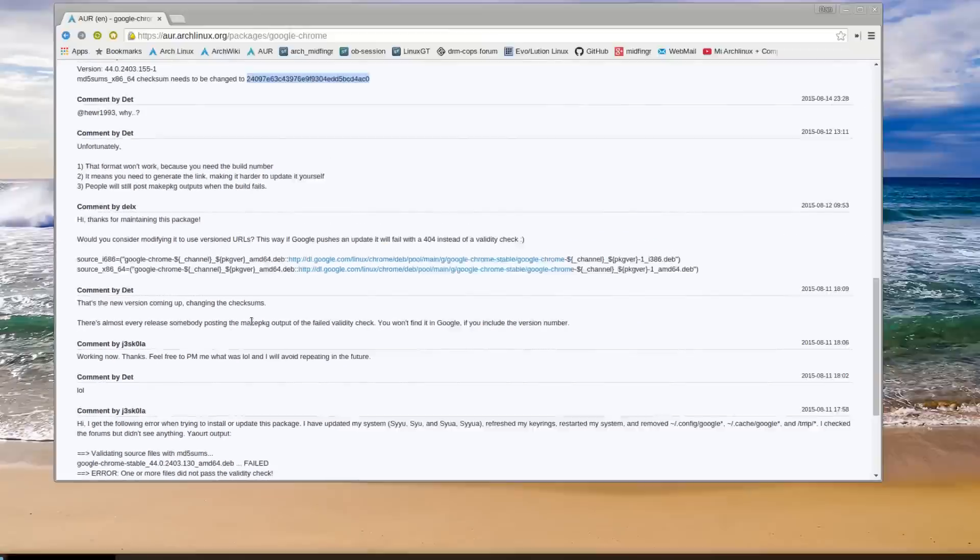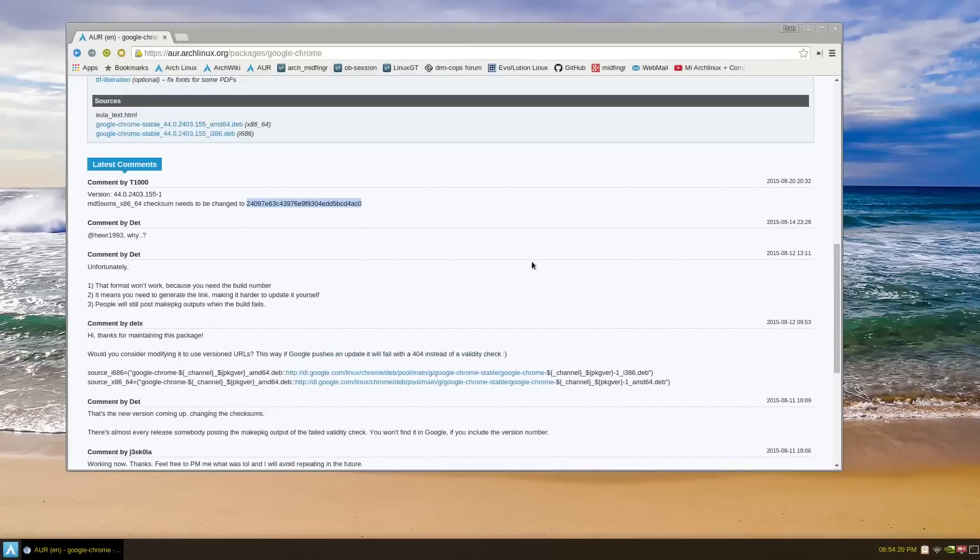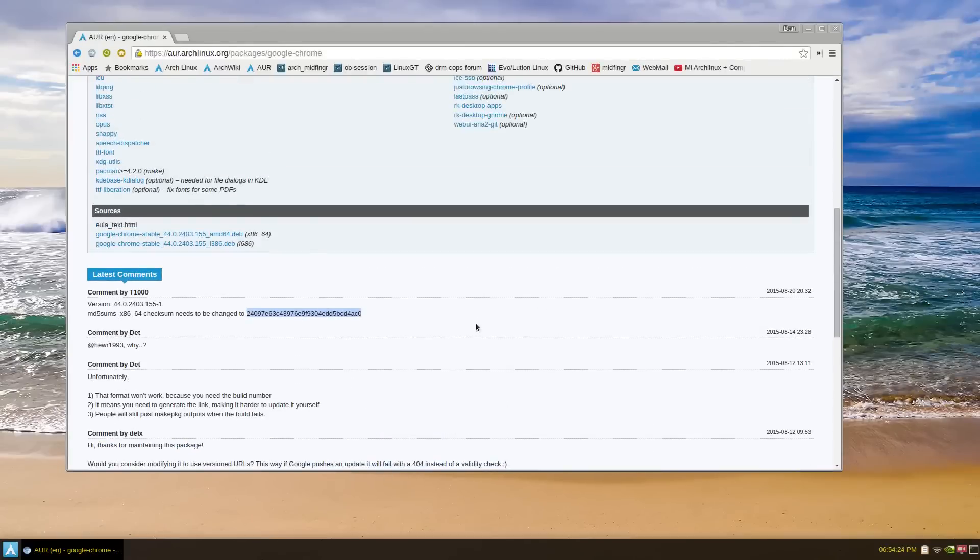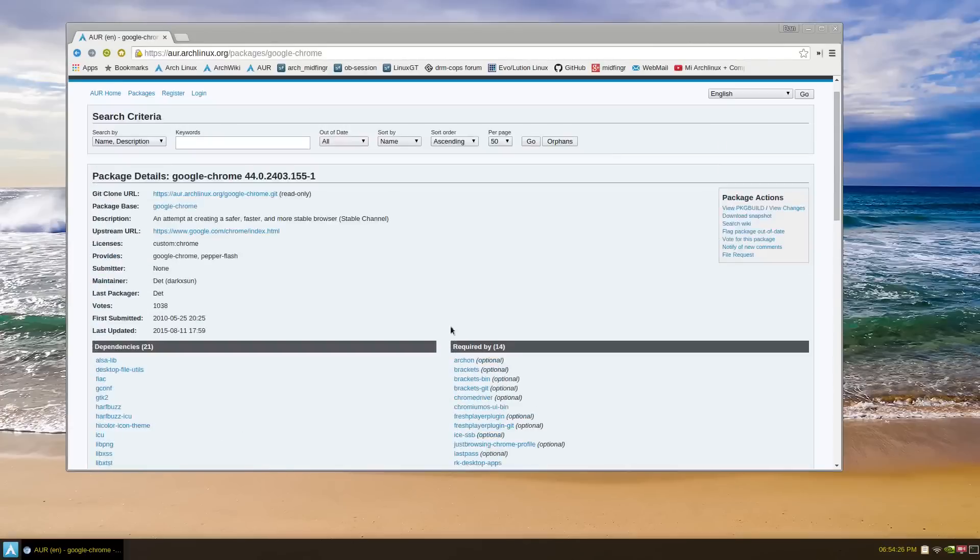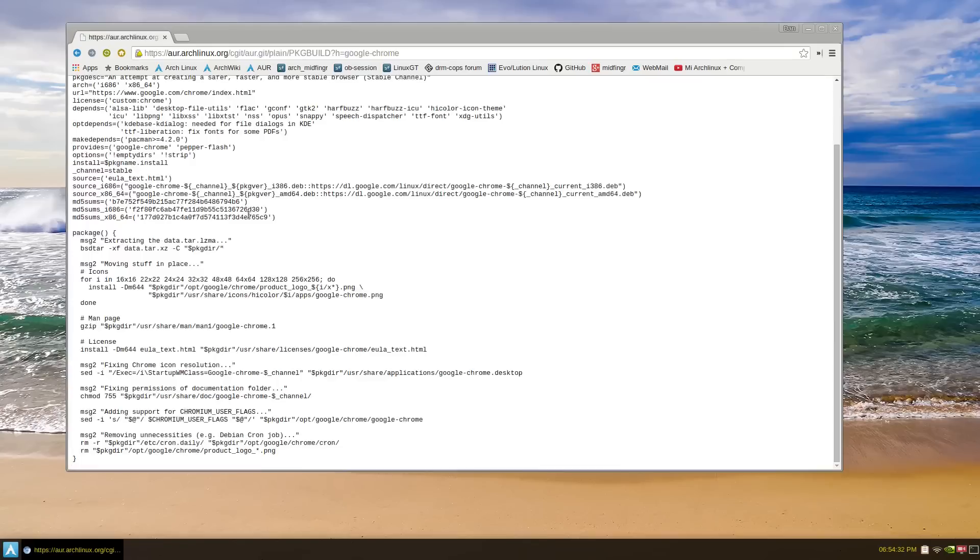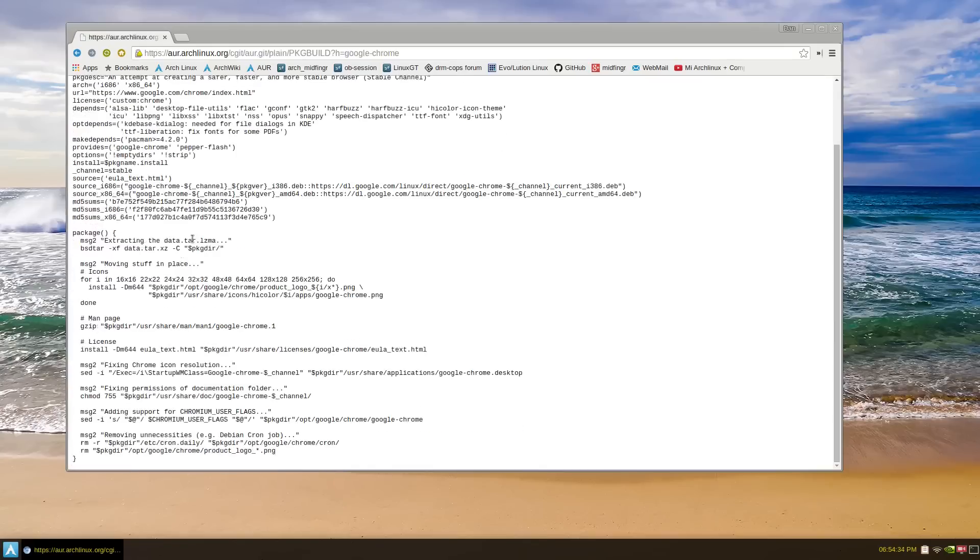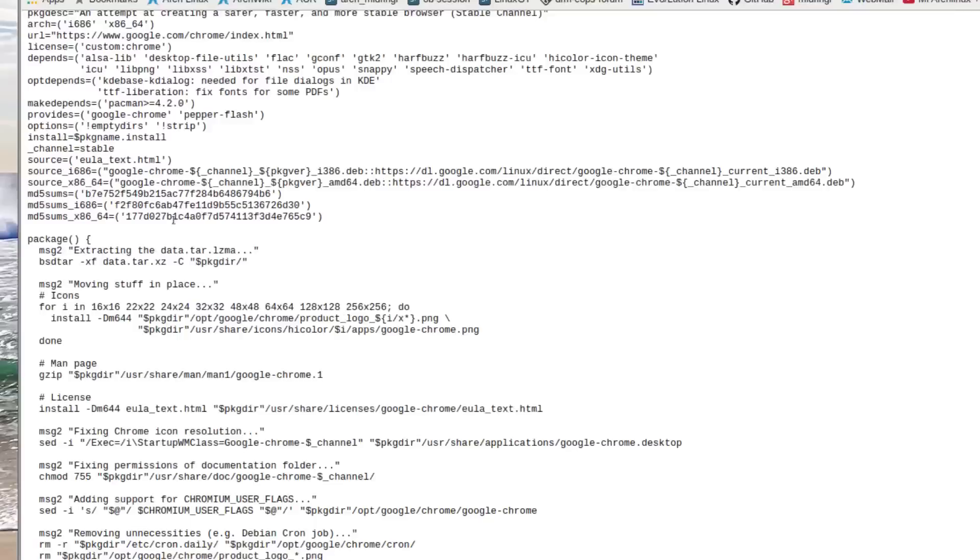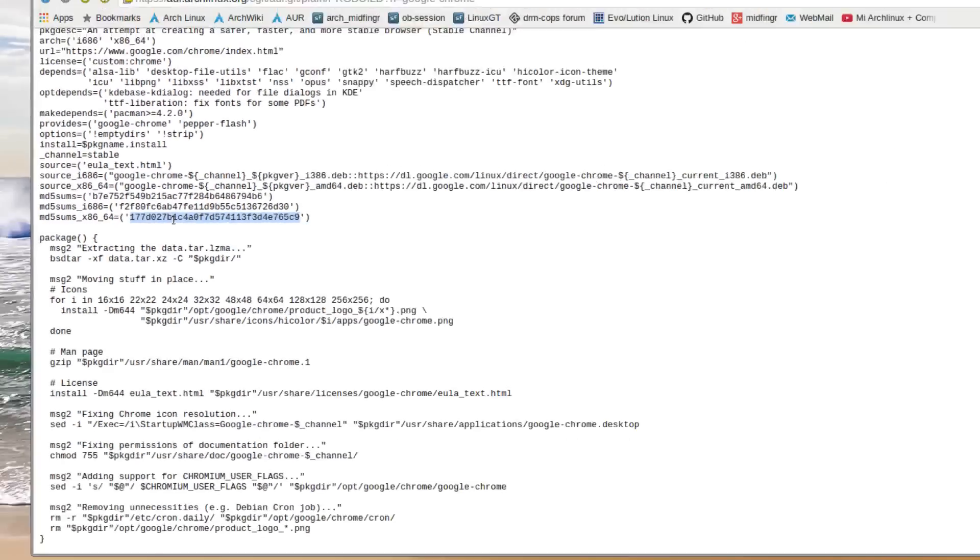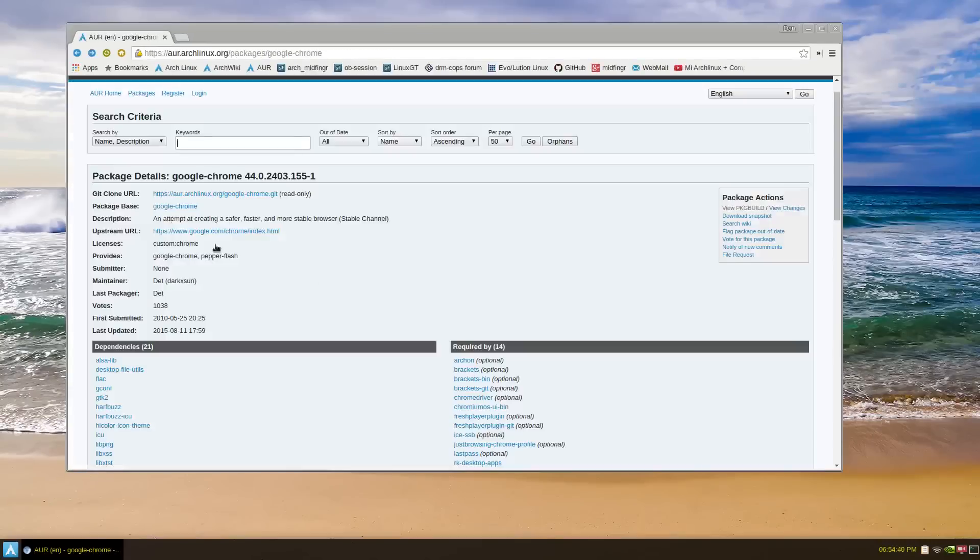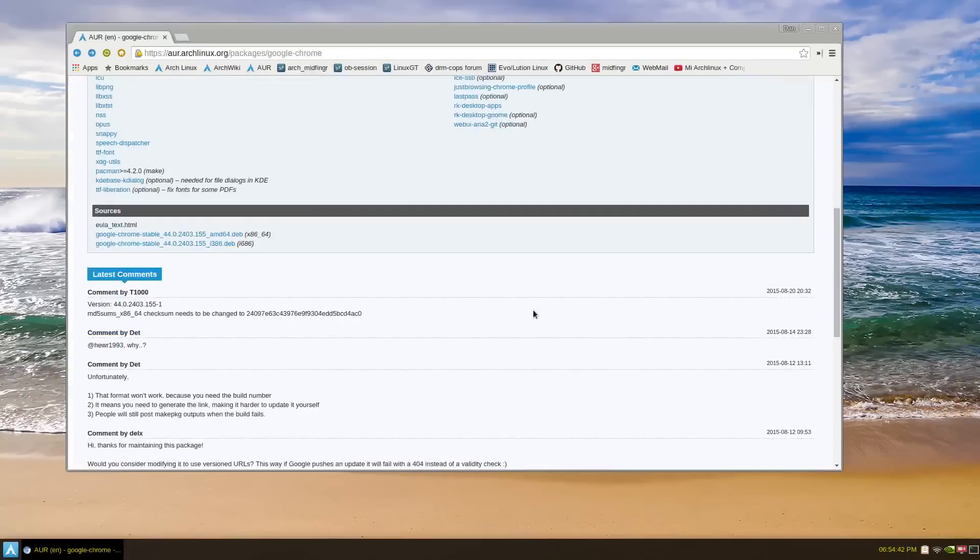So basically, every time this gets updated you have to wait, or you can do it manually. For example, I don't have this installed, so I'm going to view the package build and I'm just going to let it download. What they're referring to is change this number here into the one provided, send it back a couple pages into this one.